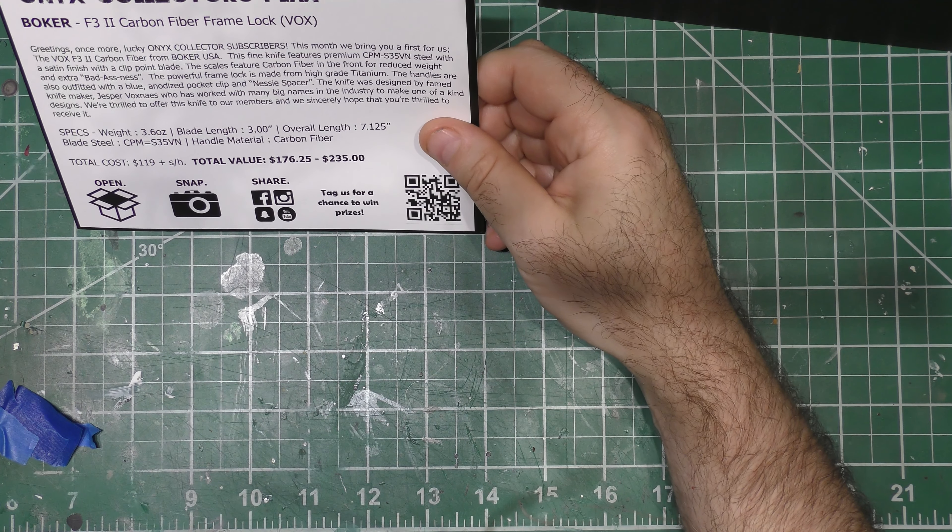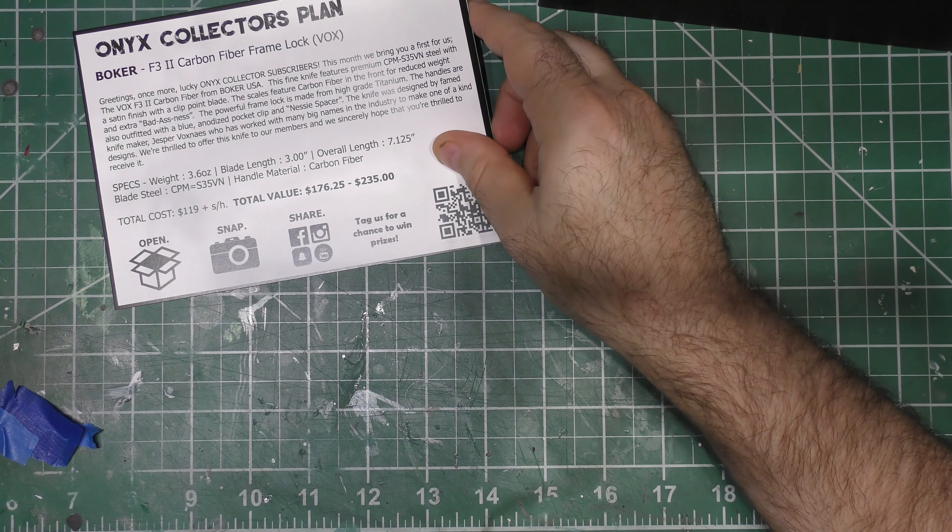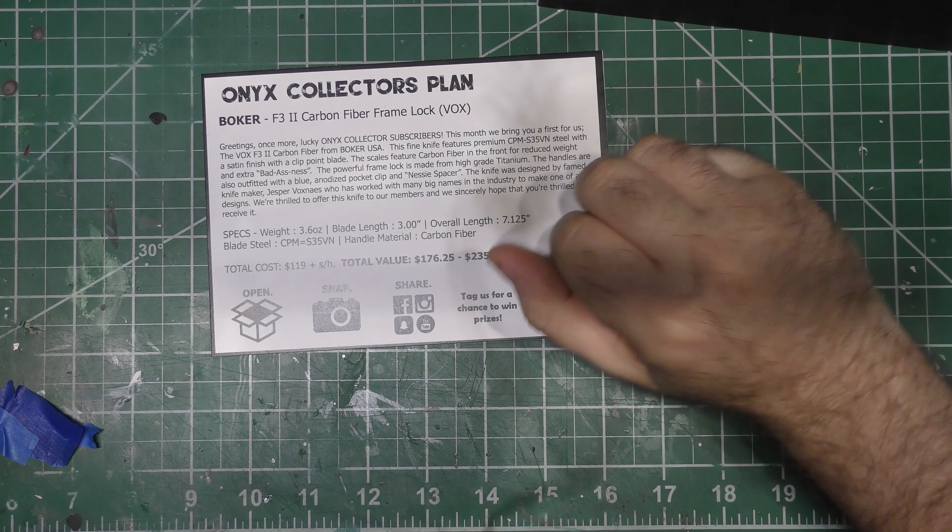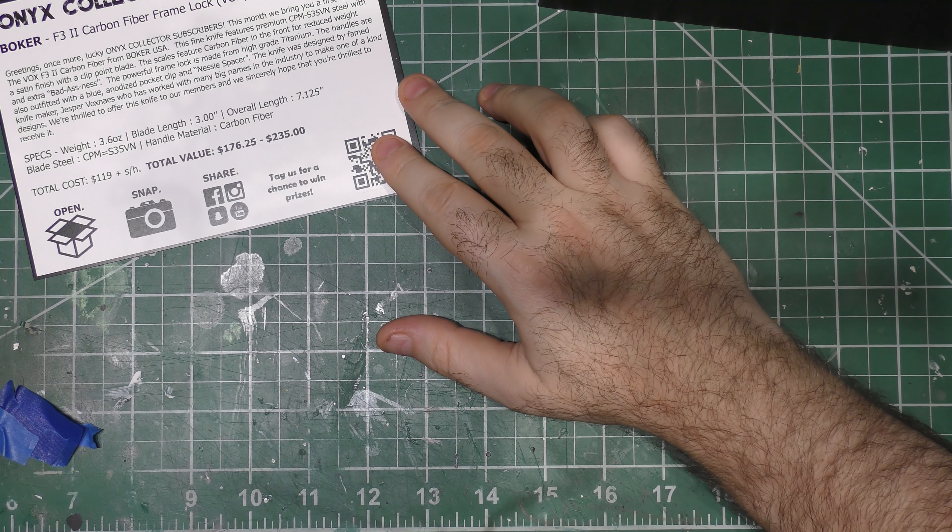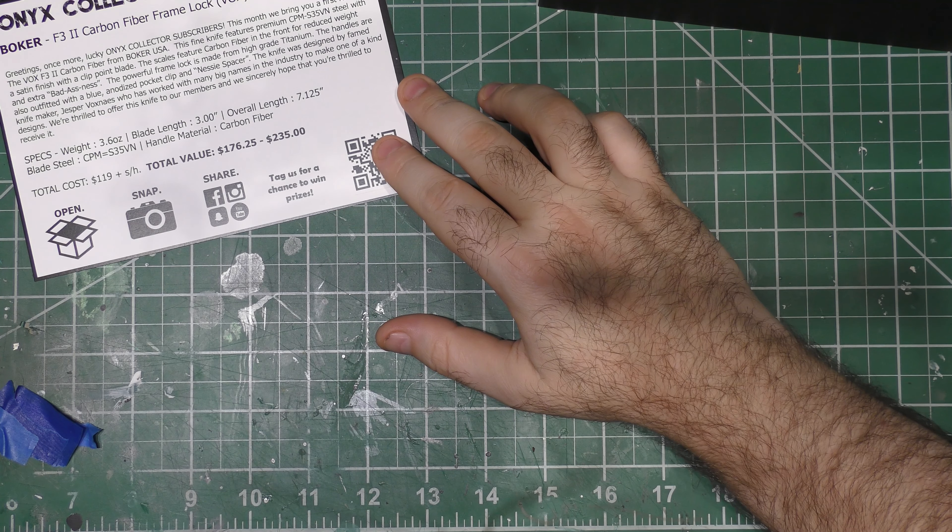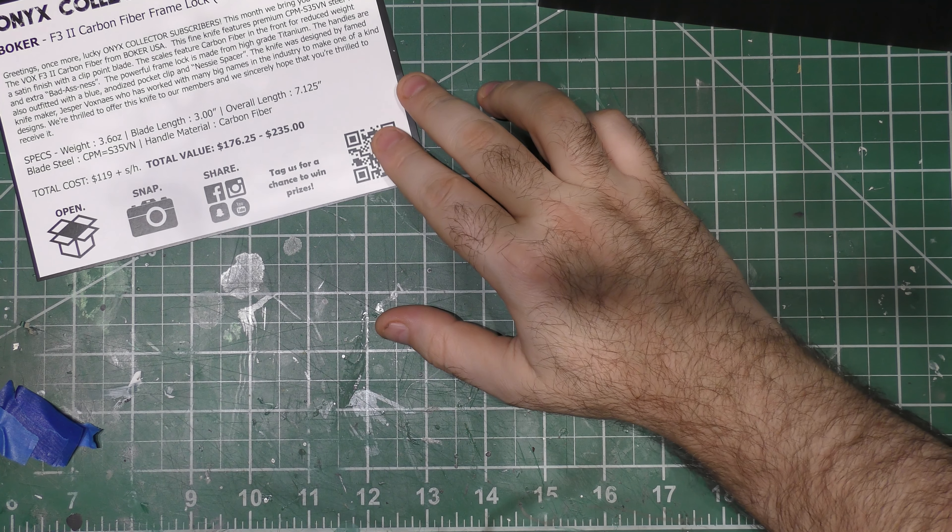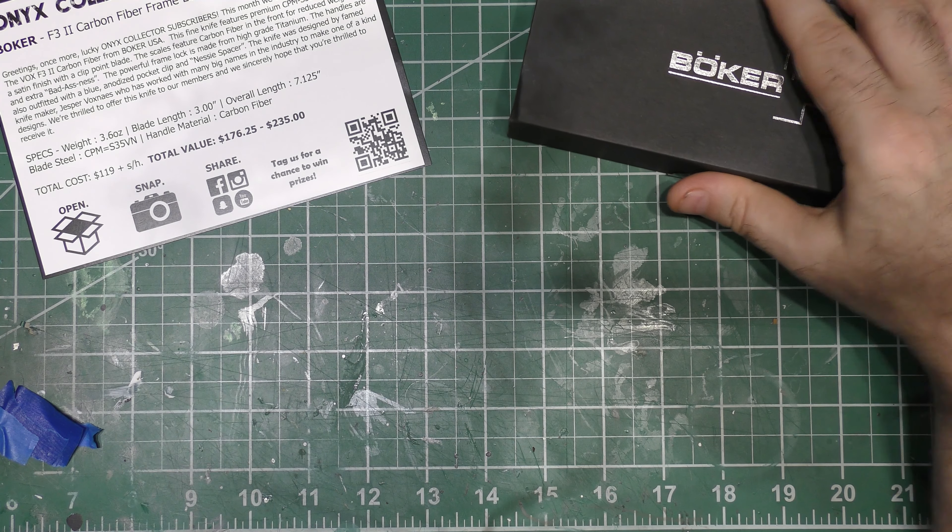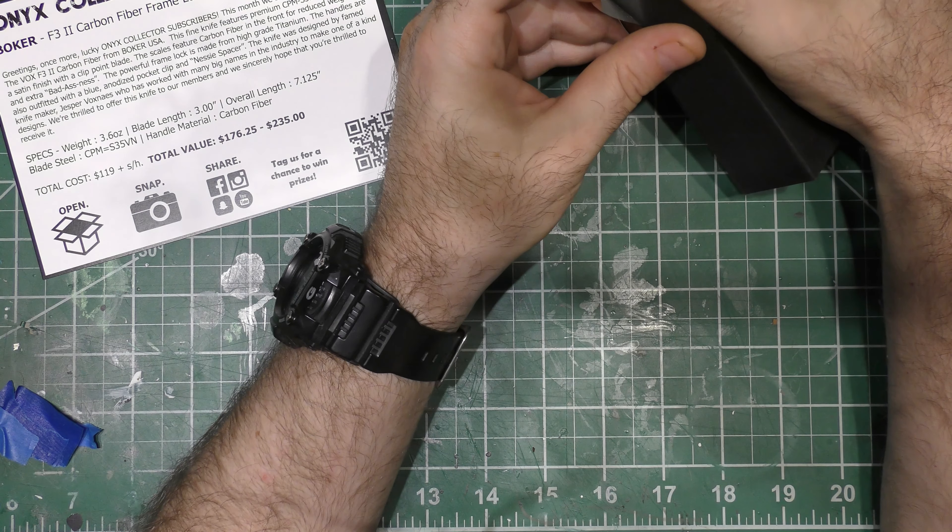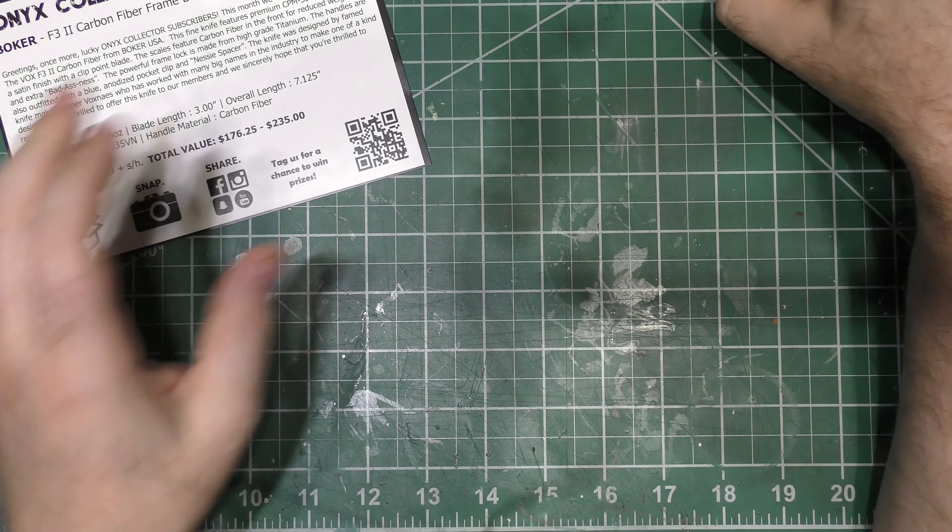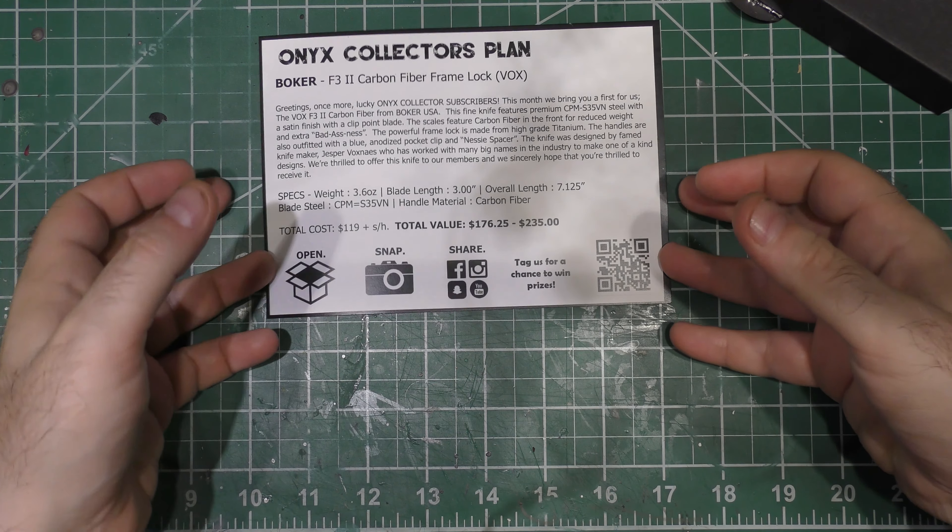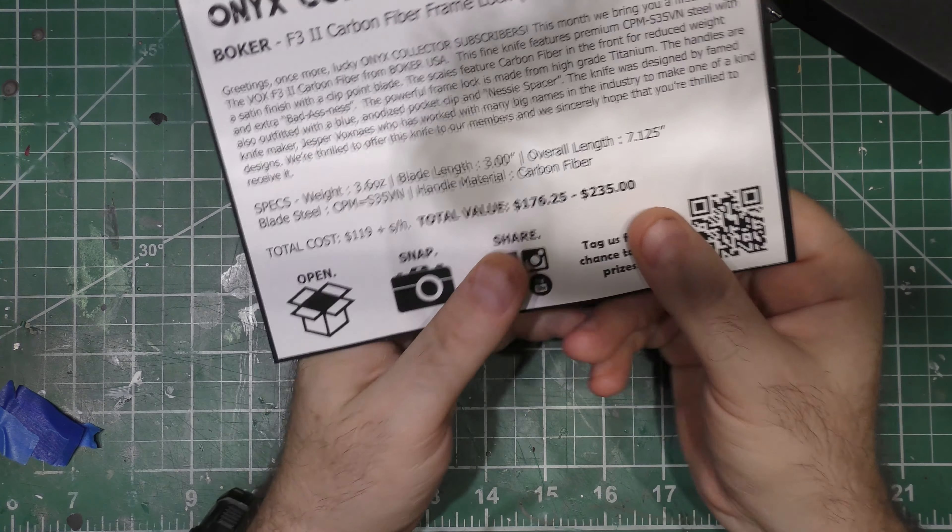This month we have the Boker F3 2 Carbon Fiber Frame Lock Vox. This is a newer choice for Monthly Knife Club, going with Boker. I don't think I've seen a Boker in there before. What I really like about Monthly Knife Club is they don't just give you an MSRP, they shop around the internet and tell you what you'll actually find it for.